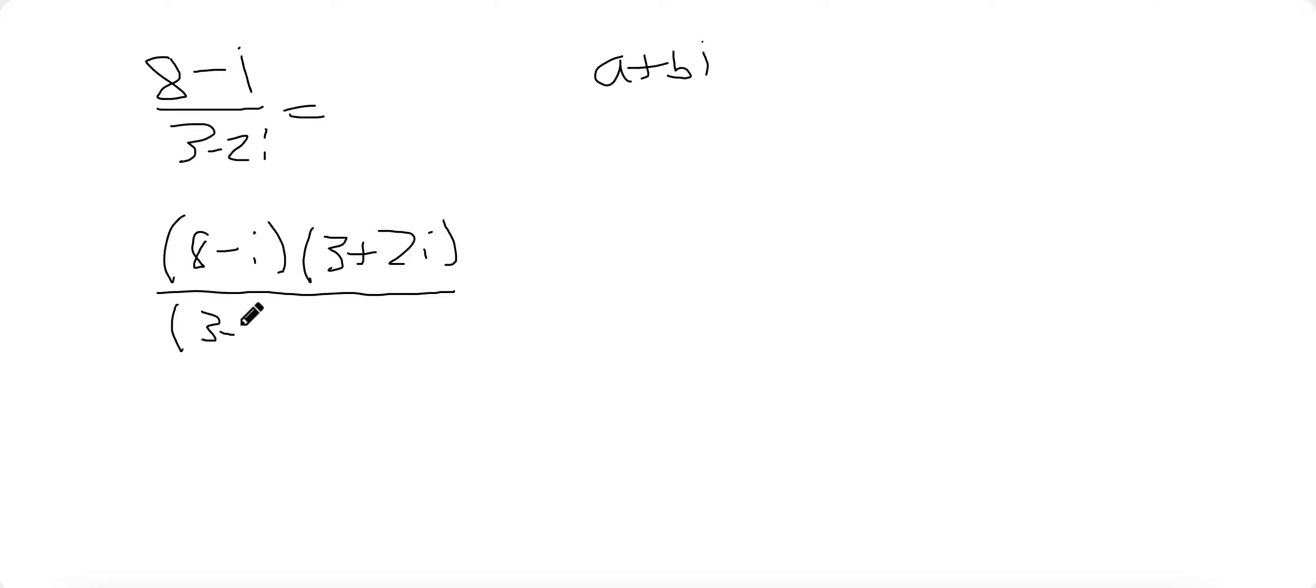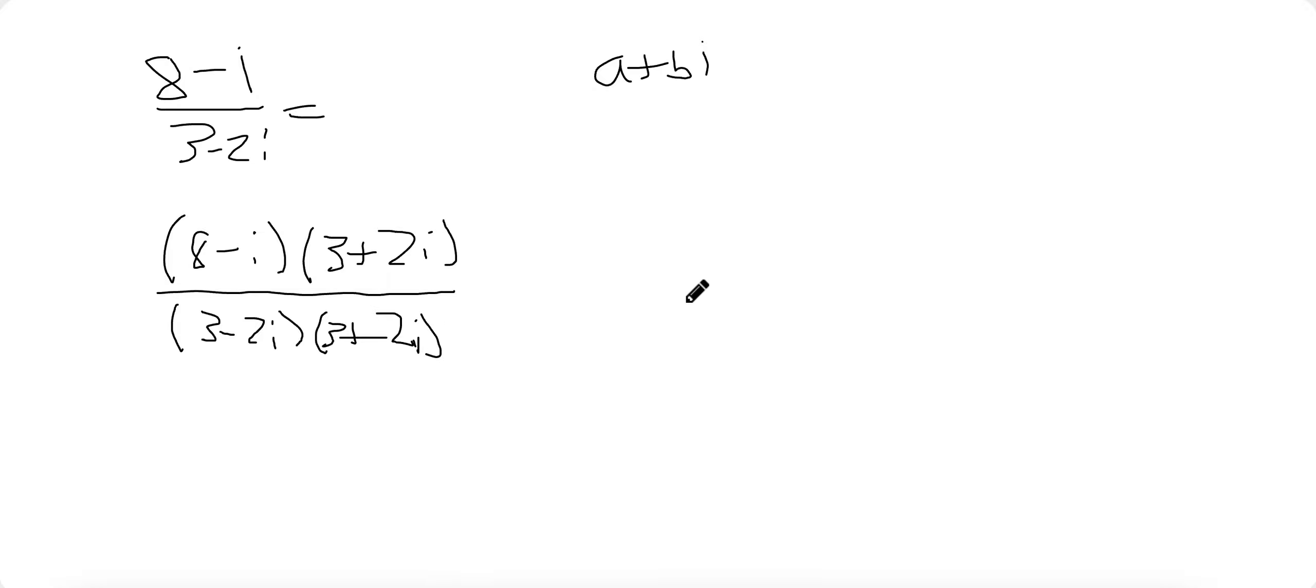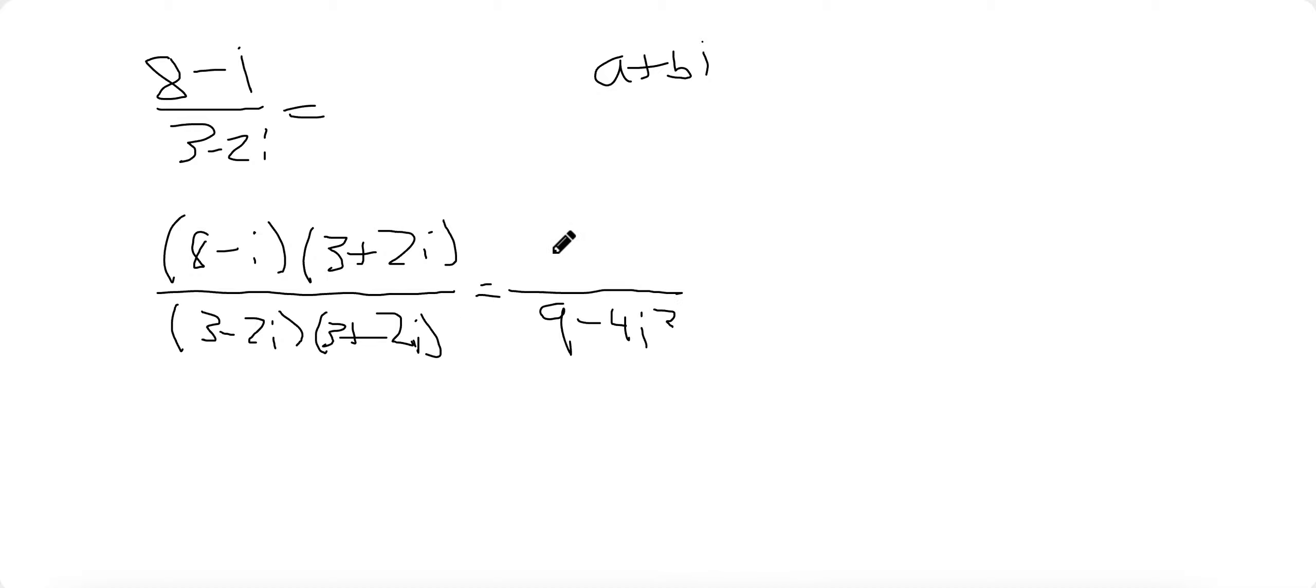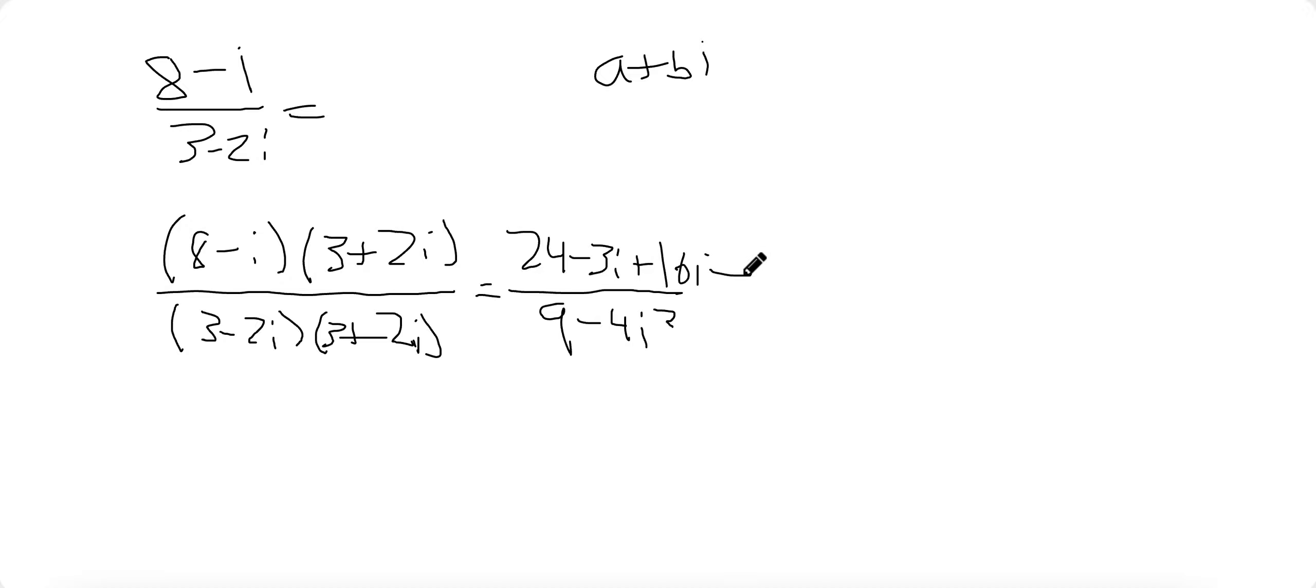So this becomes 3 minus 2I times 3 plus 2I. And I can do this because this is basically equal to 1. The denominator will be something like 9 minus 4I squared. And the top will be 24 minus 3I plus 16I minus 2I squared.